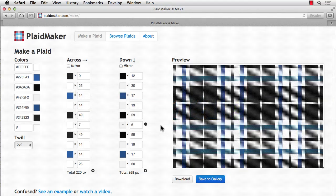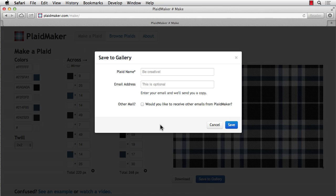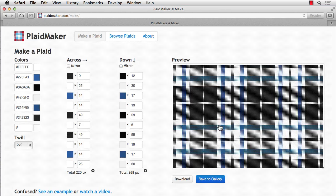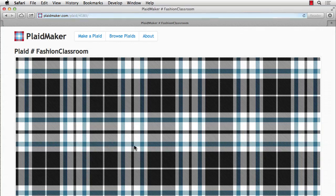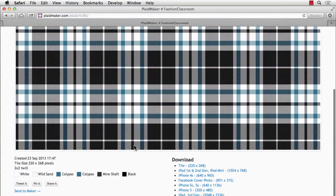And a couple other things you can do with Plaid Maker. If you save to gallery, you can enter the Plaid name and your email address. And go ahead and hit save. And then next time you want to get back to it, just click on Browse Plaid. And you'll see that your Plaid's in there. And if you want to make a change, it's pretty simple. Just hit Fashion Classroom.